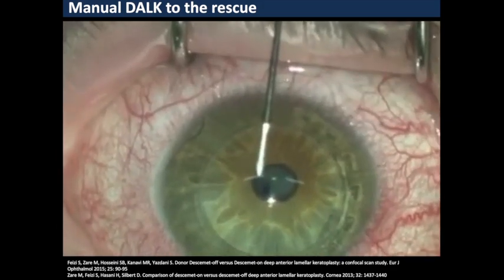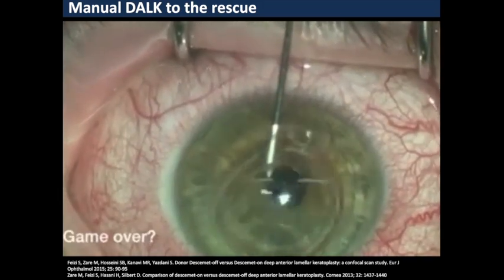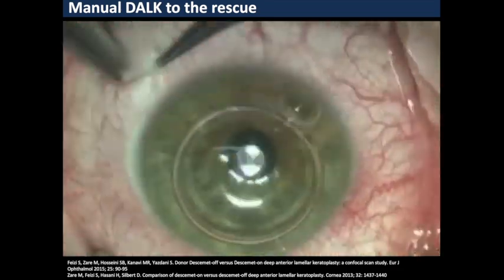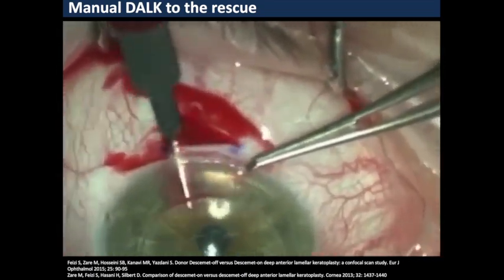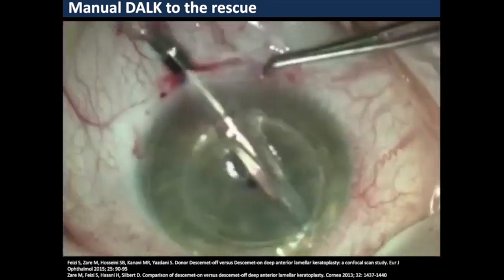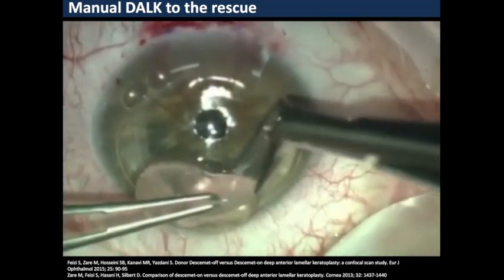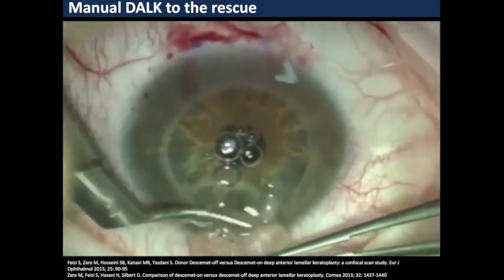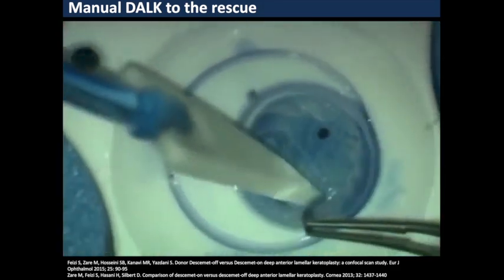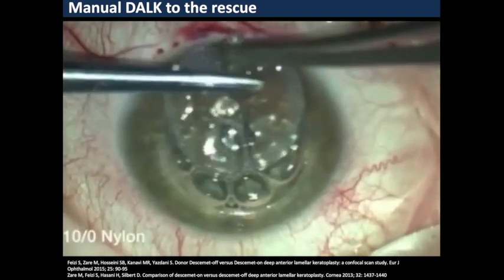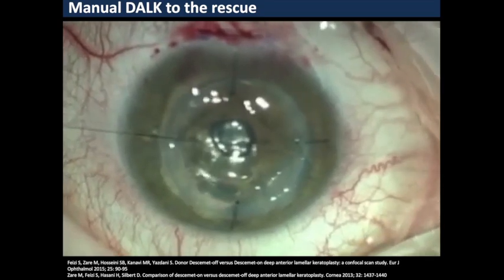This surgical video again highlights why we should avoid the use of needles. Using a 27-gauge needle to perform pneumodissection, the needle was misplaced and advanced too deep, resulting in a microperforation. In these cases, a deep anterior lamellar procedure can still be completed using a lamellar dissection or Melles technique. We just need to be patient, avoid the area of microperforation, and slowly proceed, refilling the anterior chamber many times with air to successfully complete an anterior lamellar case.